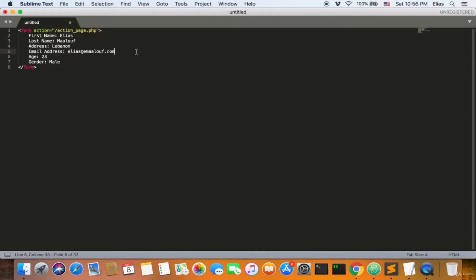Welcome back, ladies and gentlemen. I want to explain the form right now. The form is considered one of the toughest parts of HTML — it's very easy, but many people struggle a little with forms. The form is still used today in HTML4 and HTML5. You start with an HTML form tag and give it an action. The action takes you to an action page — action.php, for example. PHP is a backend language.